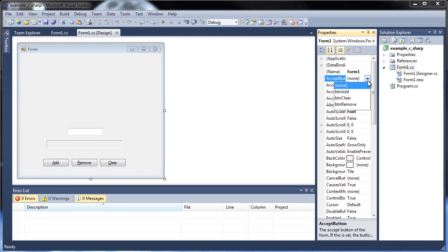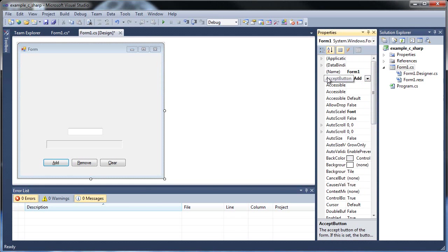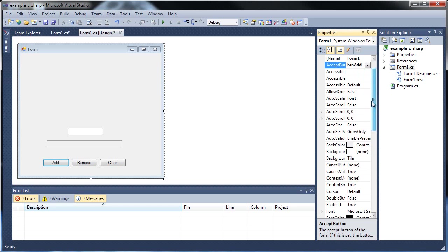Click that and you can choose which button you'd like that to be. So I would click add. So when you click enter on your keyboard, the add will automatically be done.